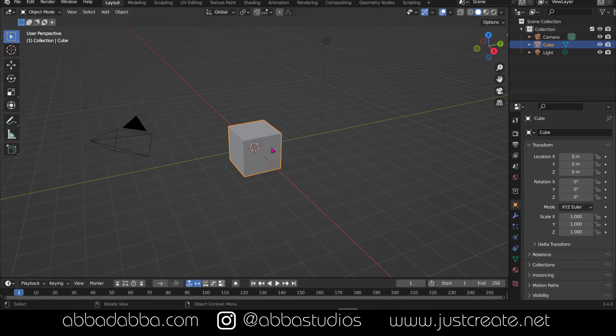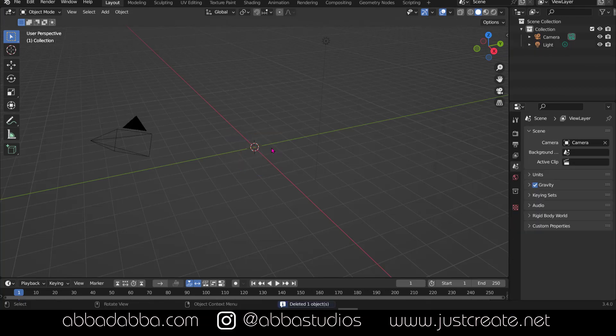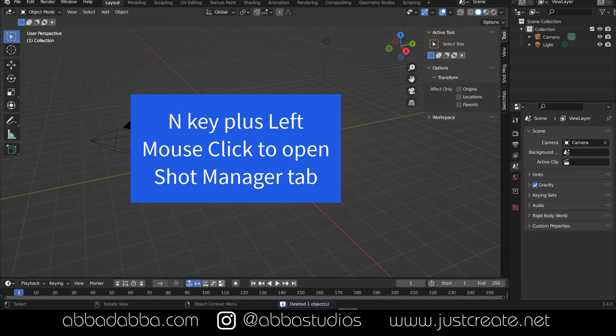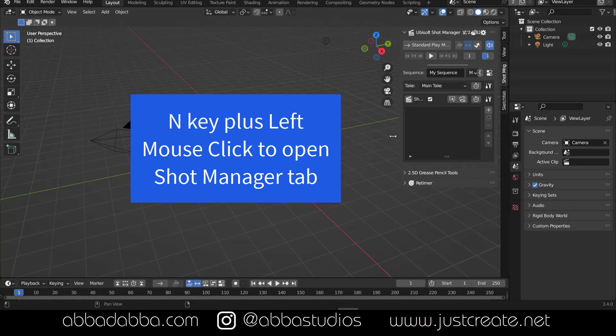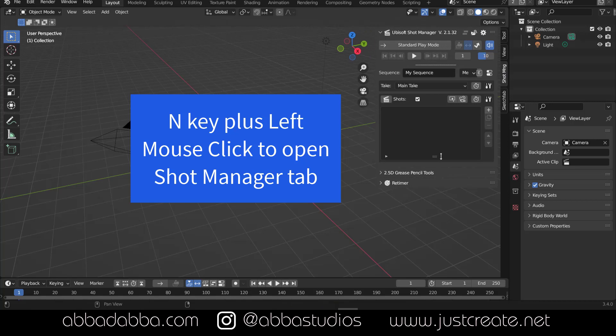Now let's open Shot Manager. Use the N plus key to reveal the Shot Manager tab on the right.